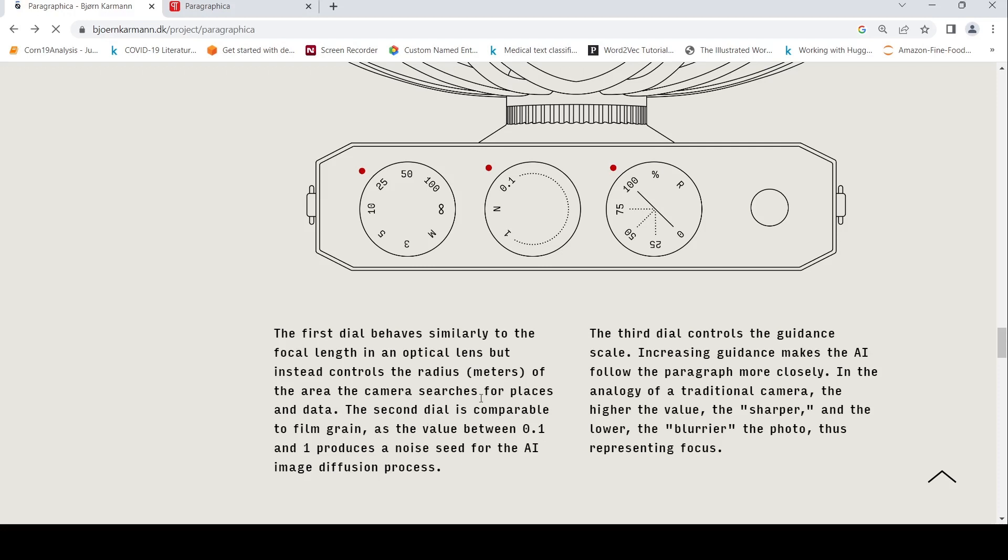The second dial is comparable to film grain. The value between 0.1 and 1 produces a noise seed for the AI image diffusion process.